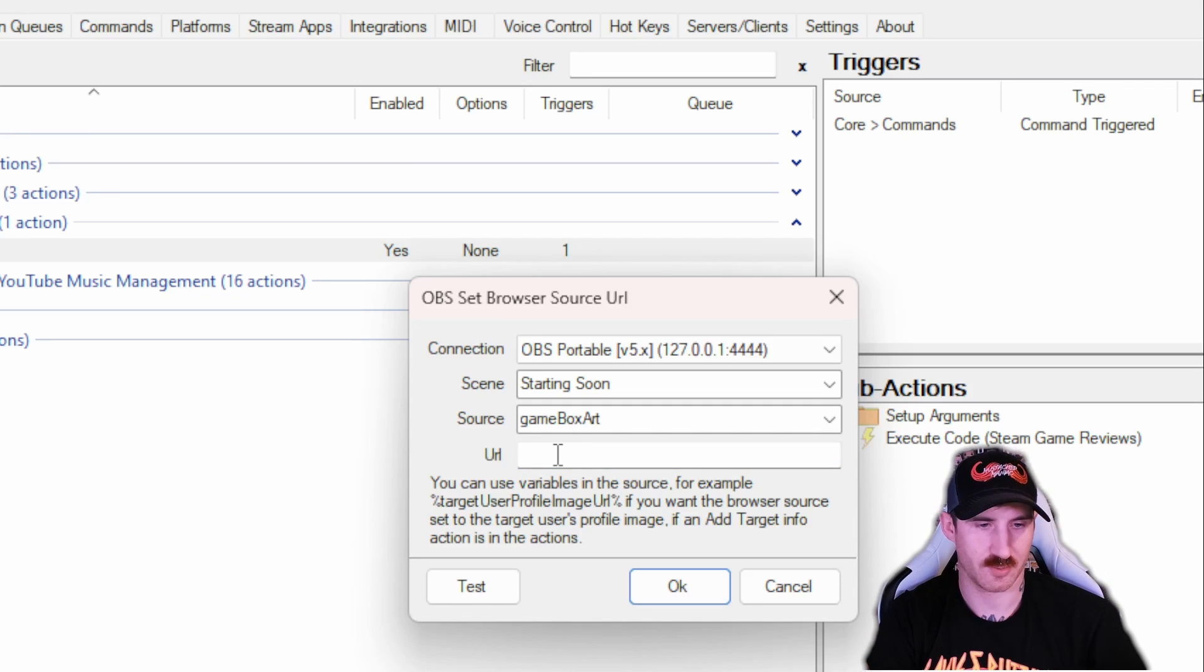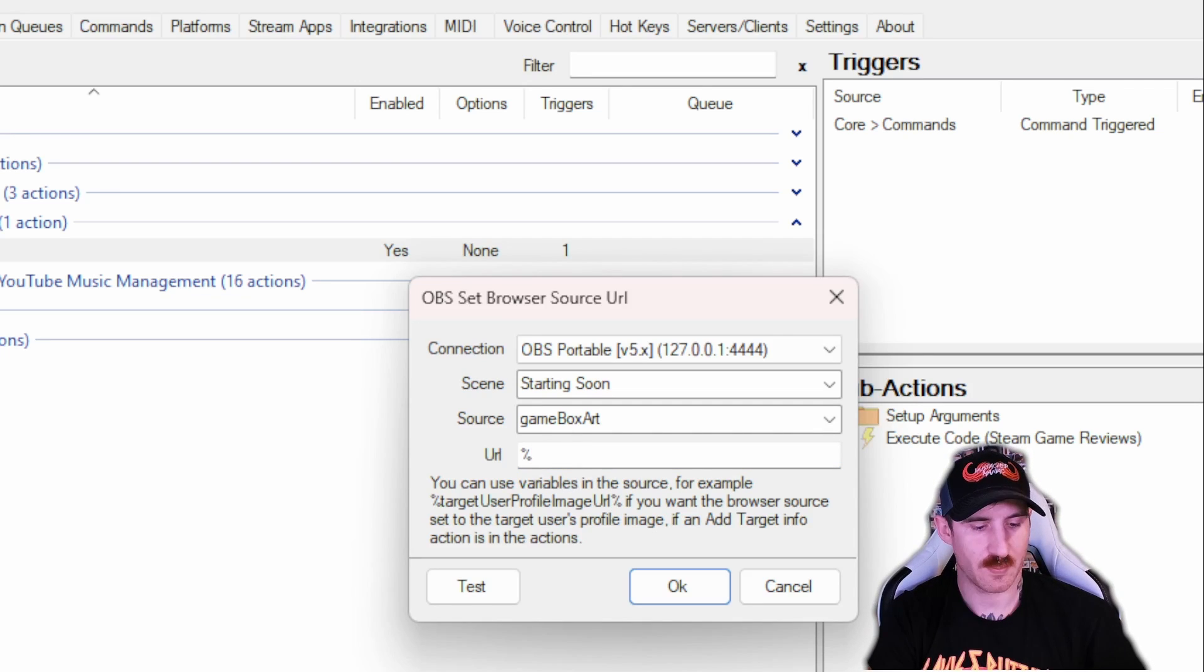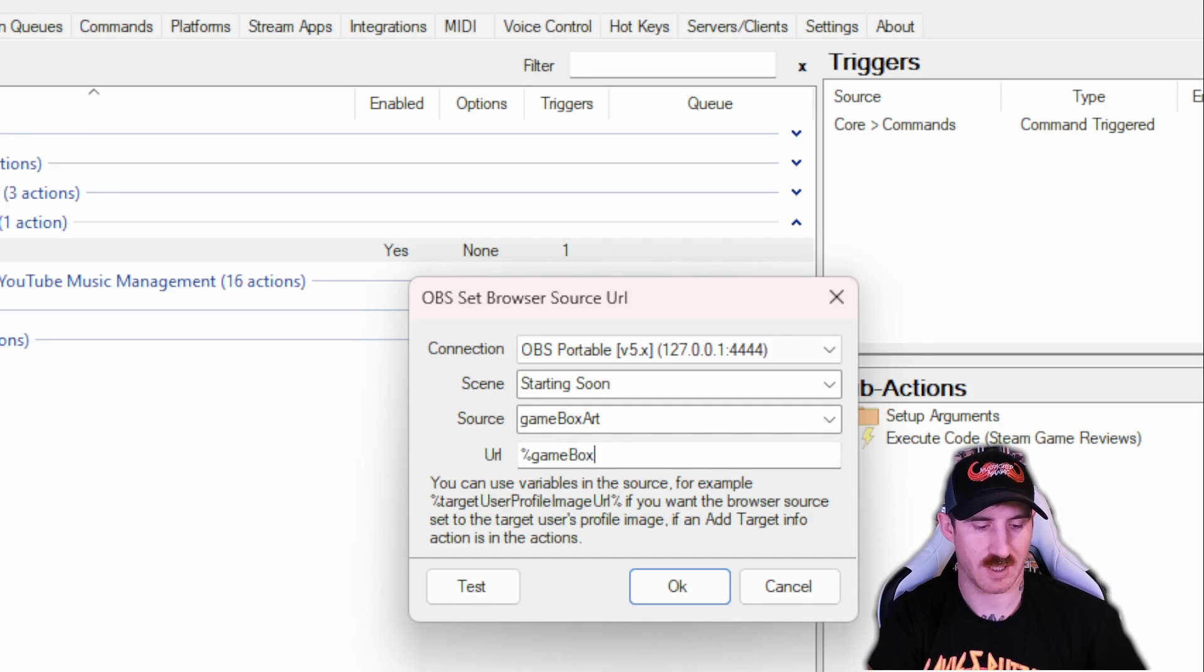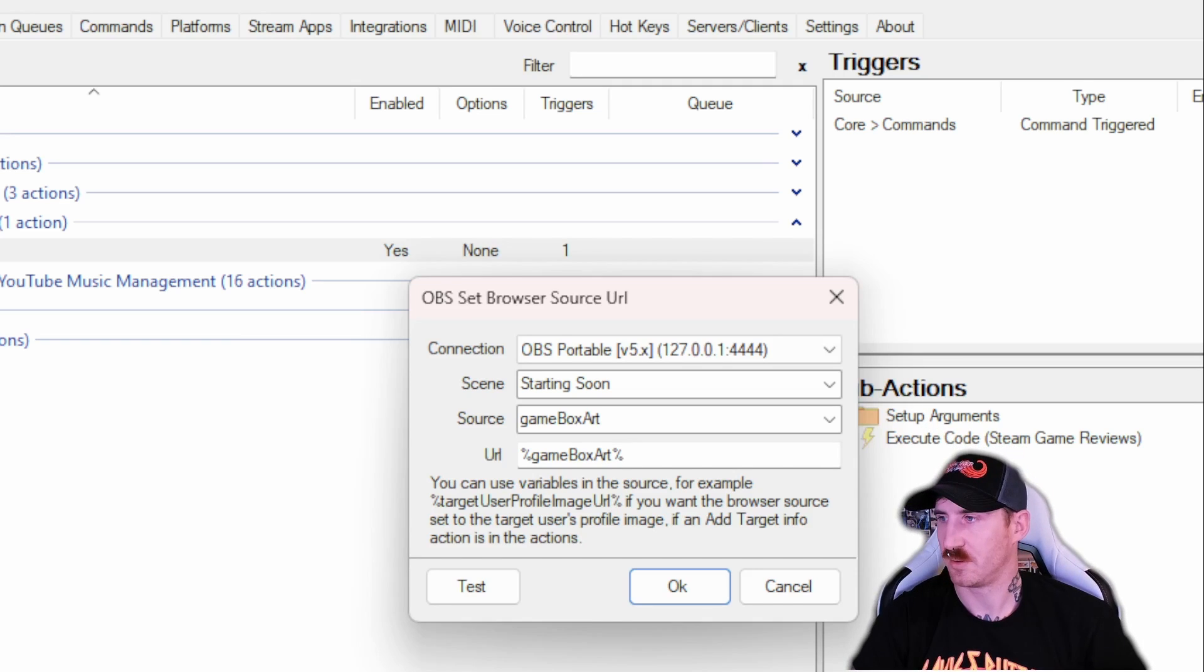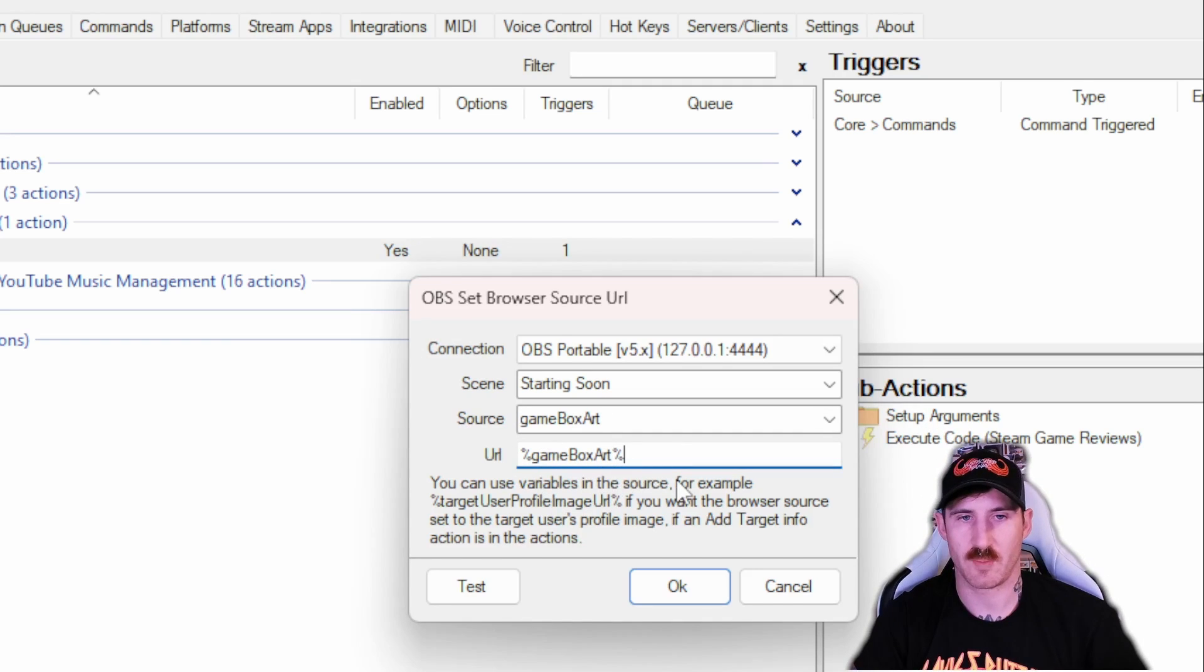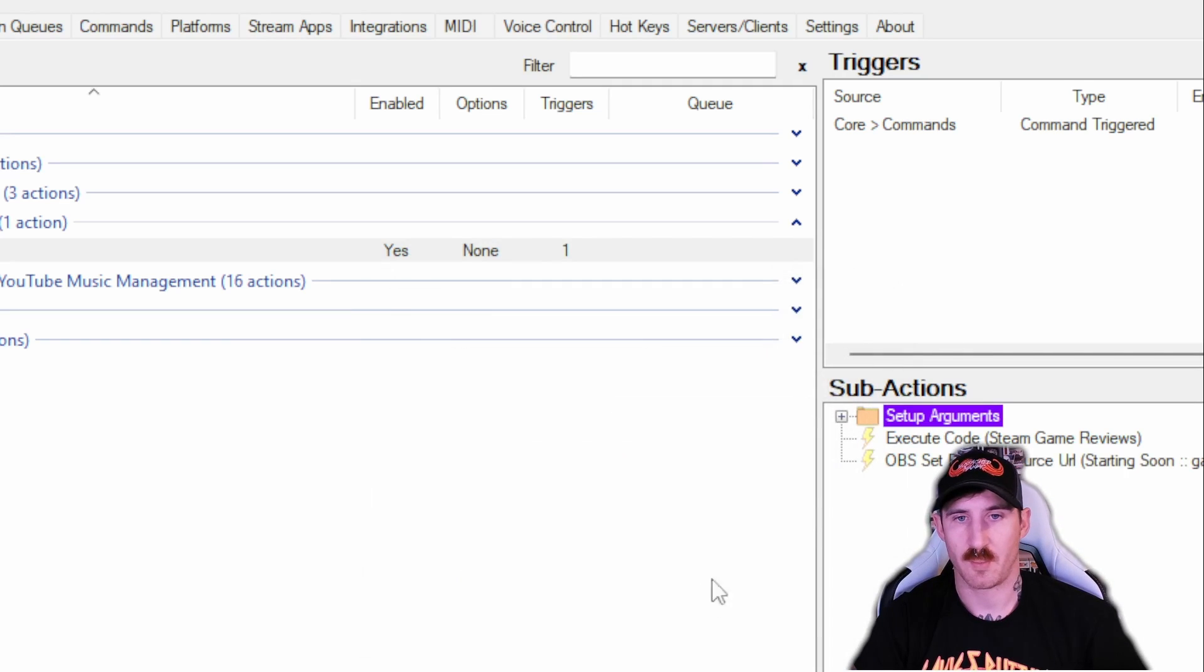and then the URL is going to be percent game box art percent. We're using that game box art variable that we populated in the code. Press OK.